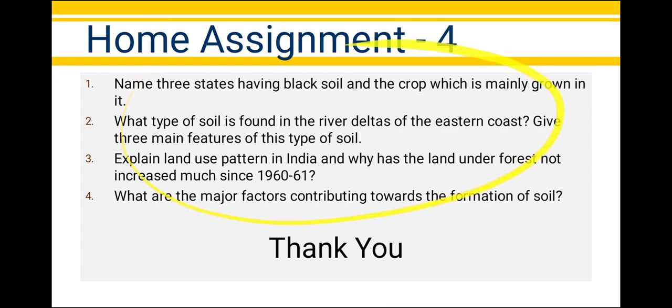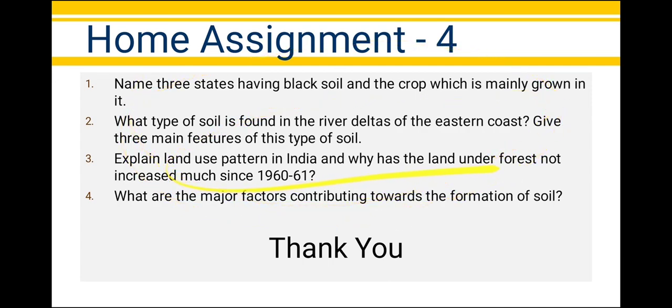The remaining soils, along with soil erosion and conservation measures, we will continue in the next video. So this is the home assignment for the day. Thank you very much for watching this video.